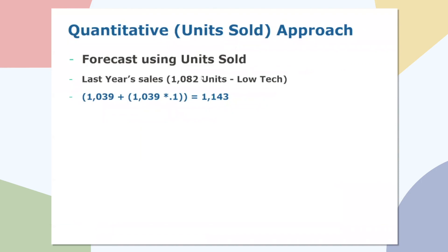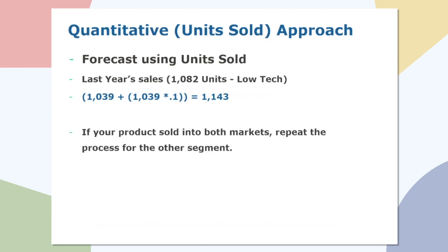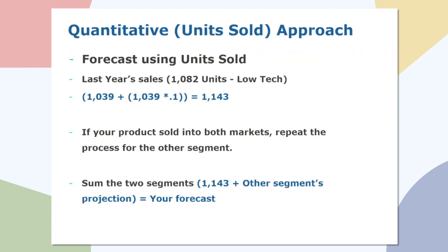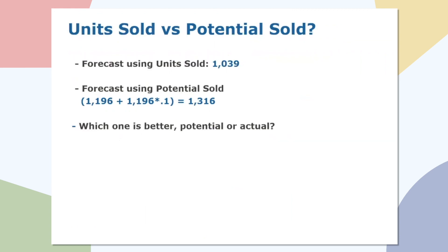So let's take a look at the numbers. So this is what we call the quantitative method, also known as using units sold. So if we look back to those numbers, 1,039 plus 10% of 1,039 gives us the 1,143, which we can very well enter as our forecast. Now, if your product sells into both markets, which it very well could and likely will in the first couple of years, it's important to add your low-tech projection with your high-end projection and then add up the two. And that would be the forecast that you would enter onto the marketing screen.